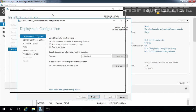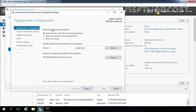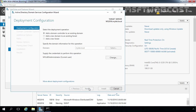In the Deployment Configuration window, select Add a domain controller to an existing domain. Our domain name mylab.local is already selected because this server is part of our domain, and the credential mylab\administrator is already supplied as our current user account. Let's click Next.